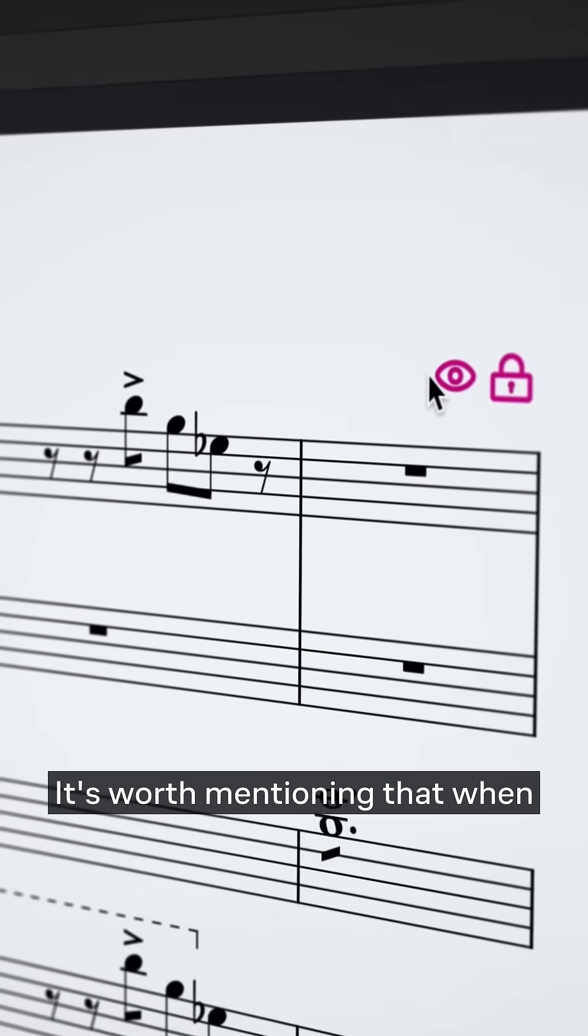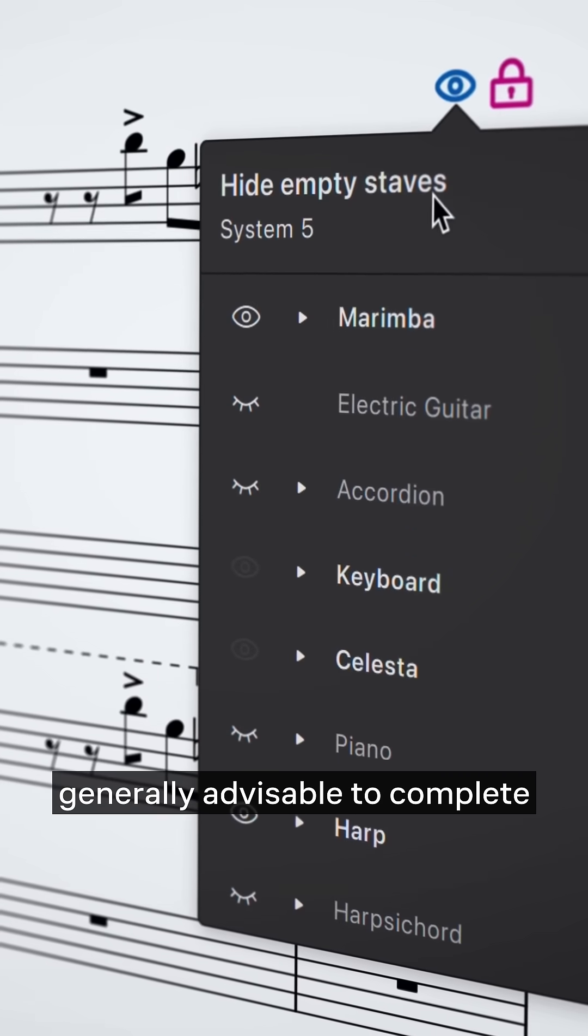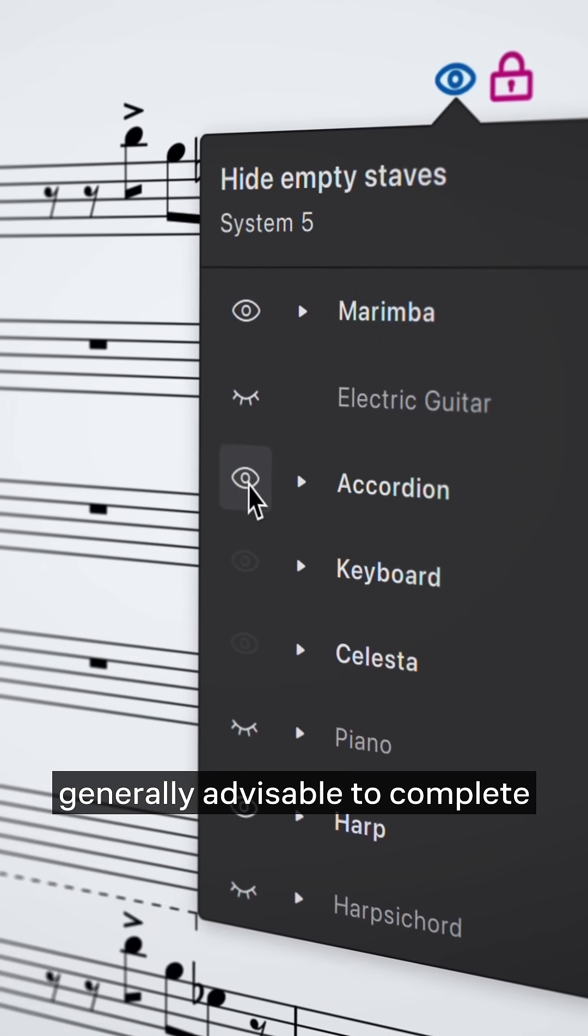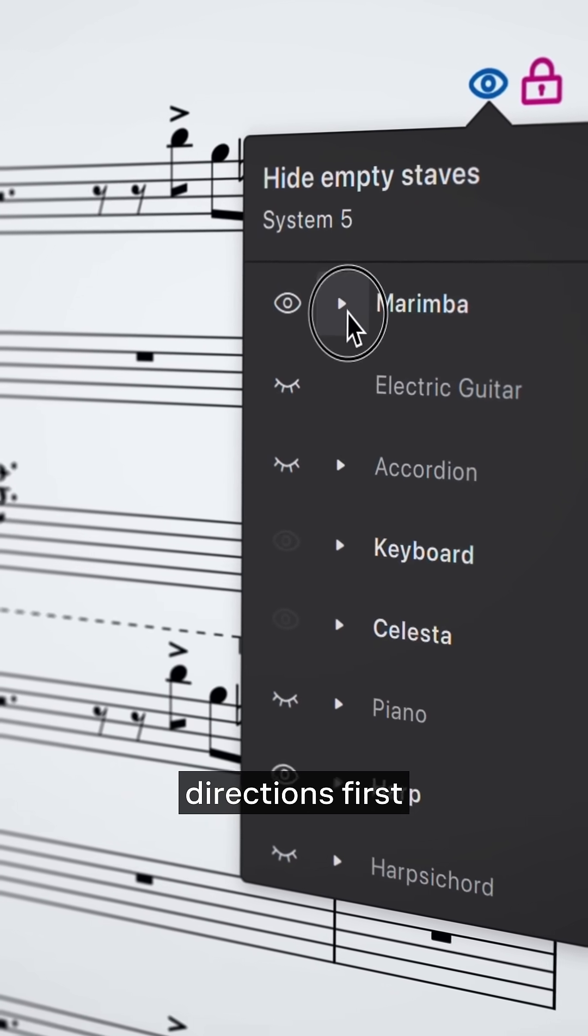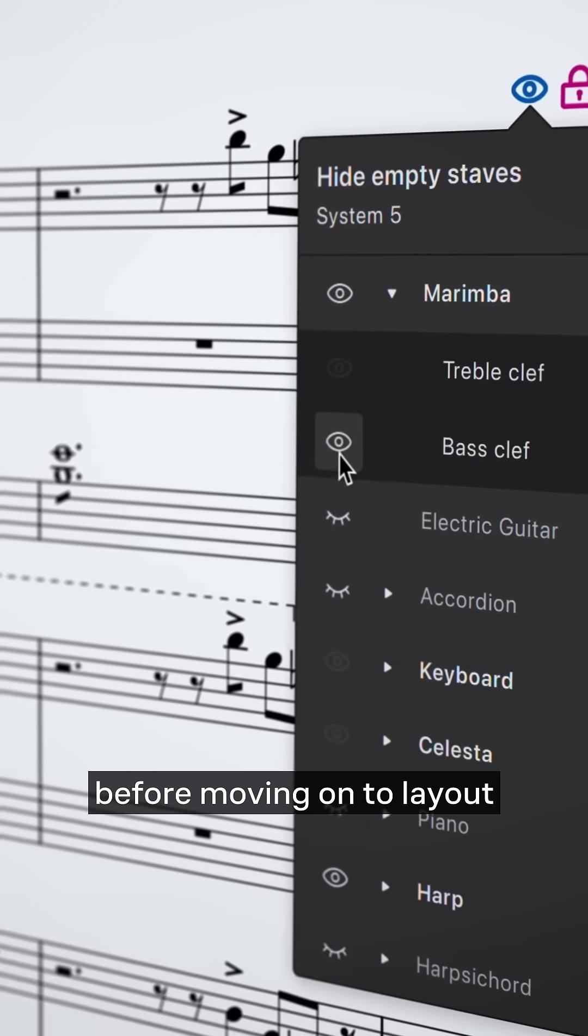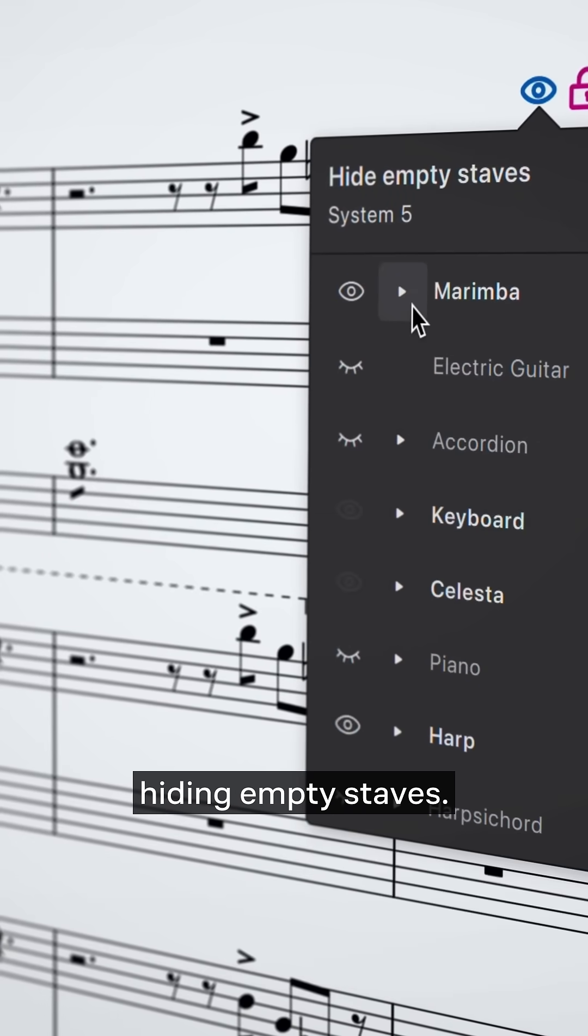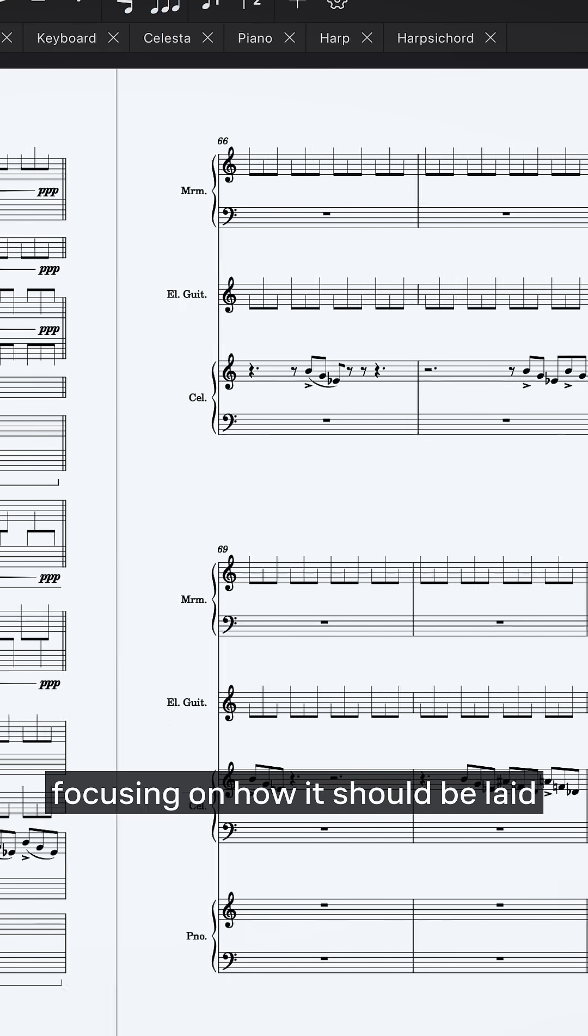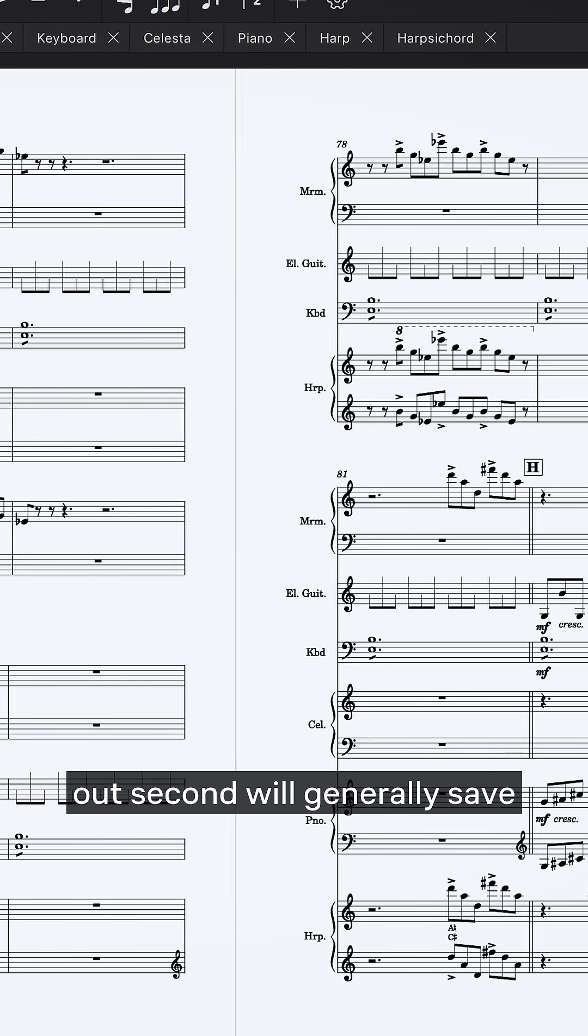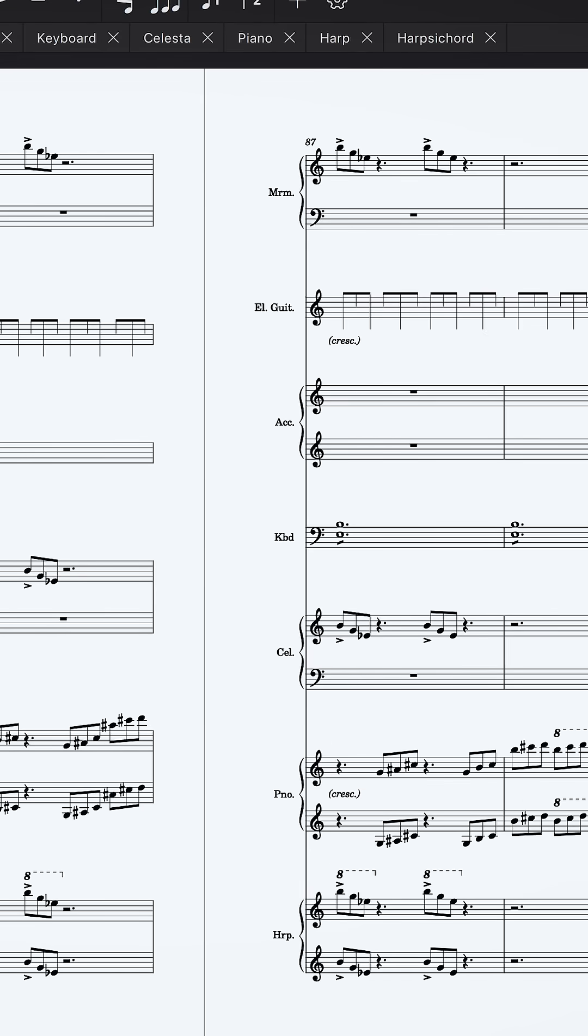It's worth mentioning that when working on a score, it's generally advisable to complete all the notation and performance directions first before moving on to layout changes such as hiding empty staves. Finishing your music first and focusing on how it should be laid out second will generally save you a lot of time.